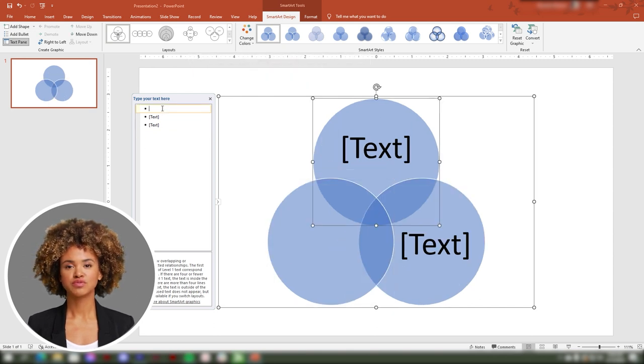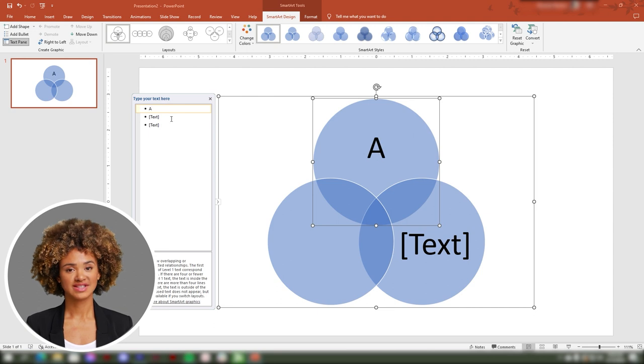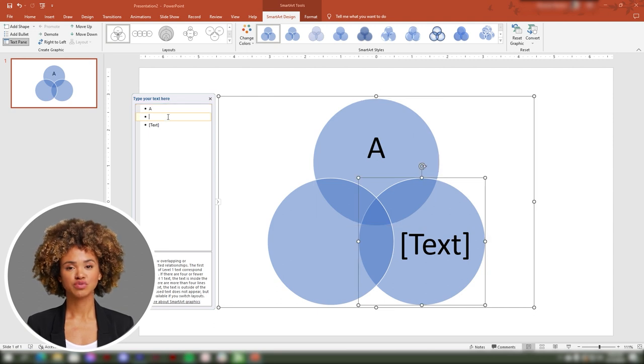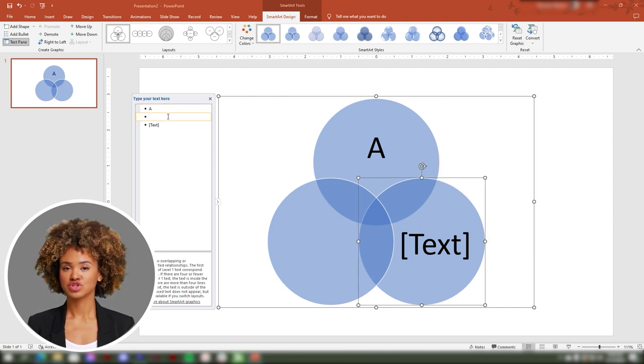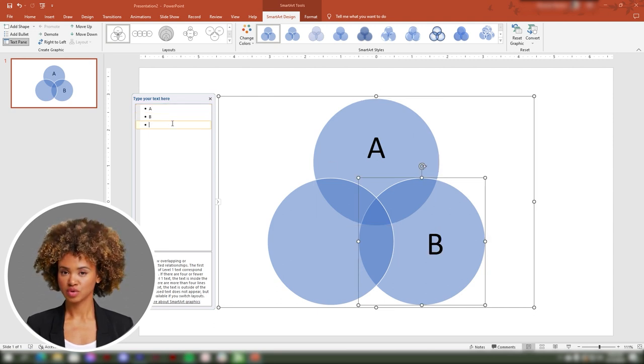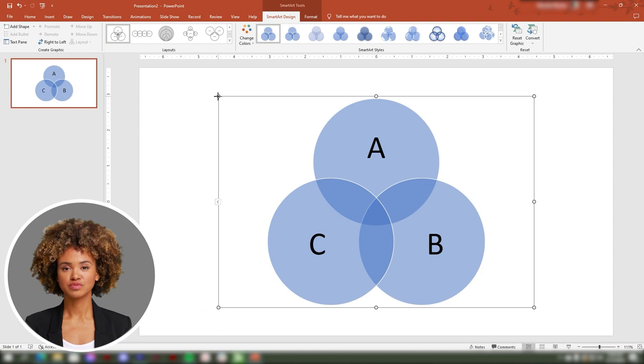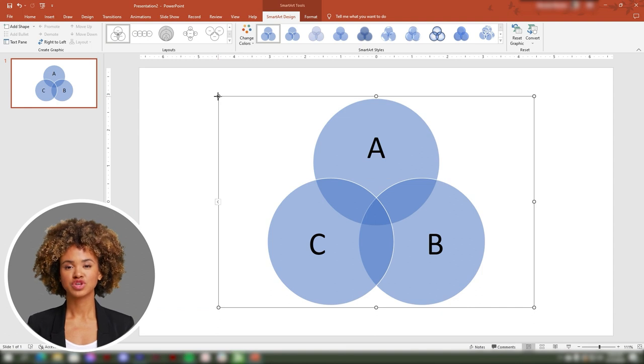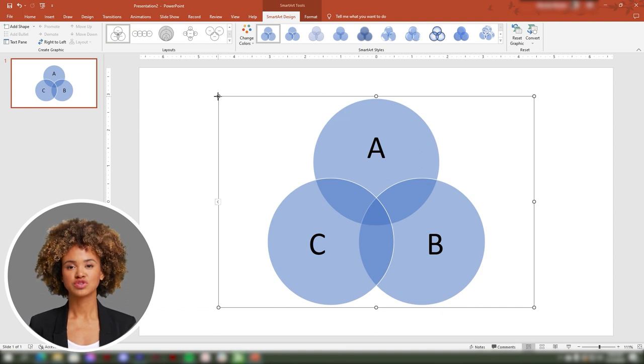Fourth, you can easily add text to your Venn diagram to show what each circle represents.